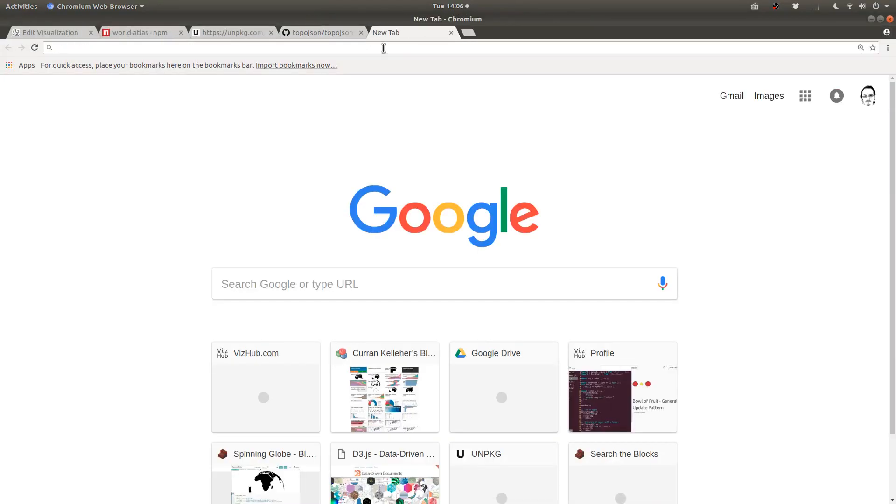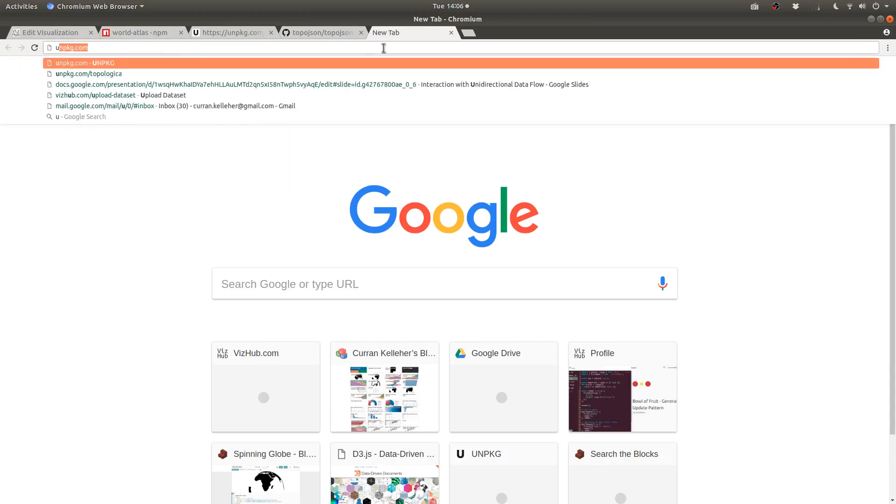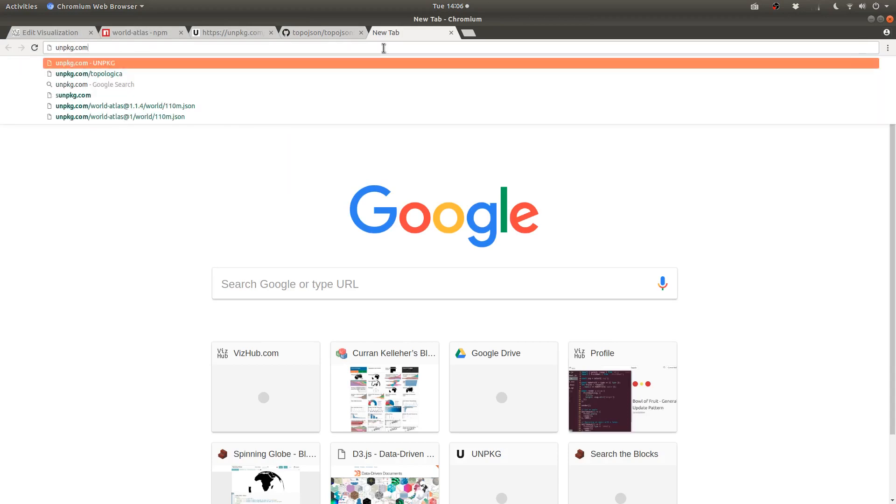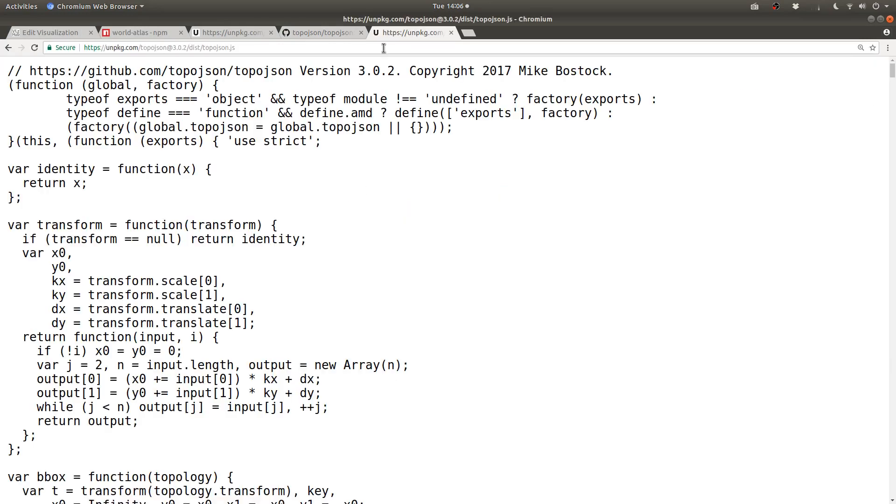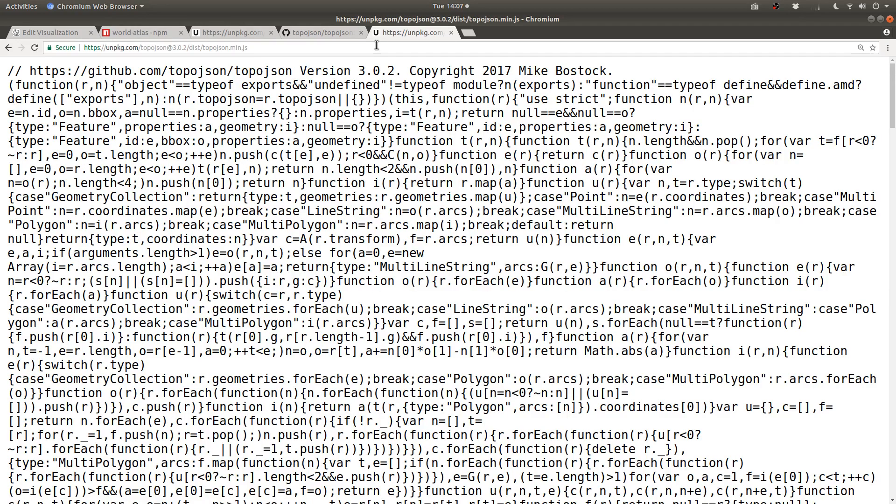We need to load the script tag onto our page. So to get the URL for that, we can type unpkg.com slash TopoJSON. And that resolves to this URL here. And if we change it to .min.js, we get the minified version, so I think I'll use this one here.